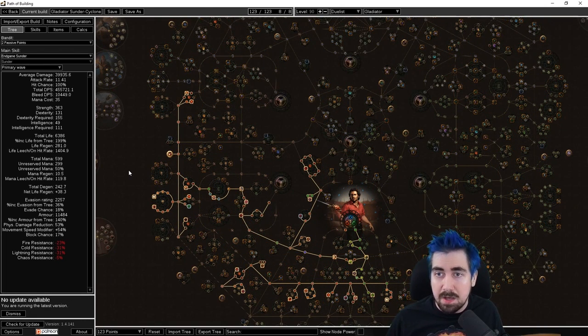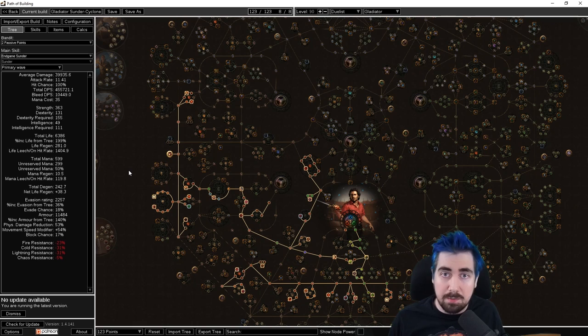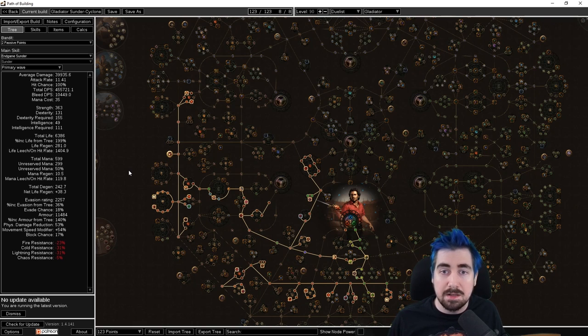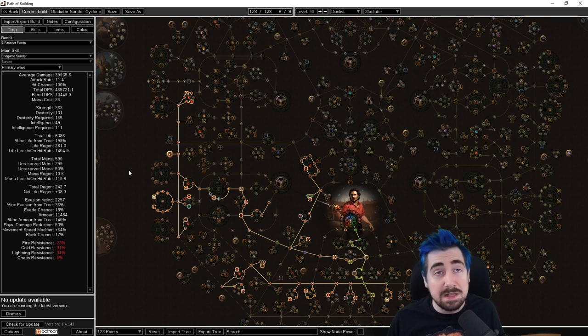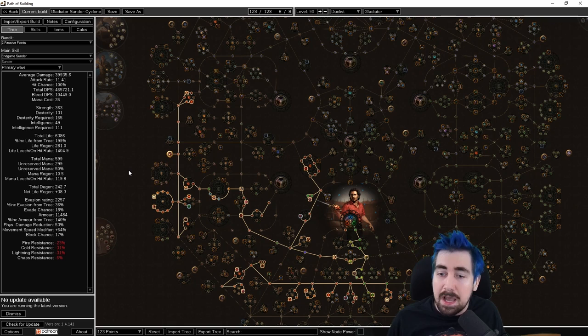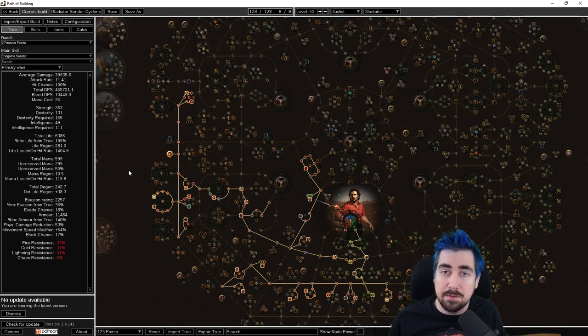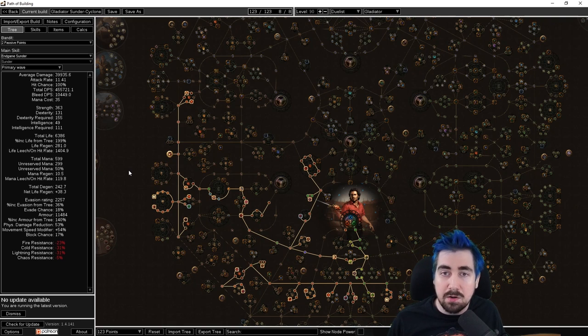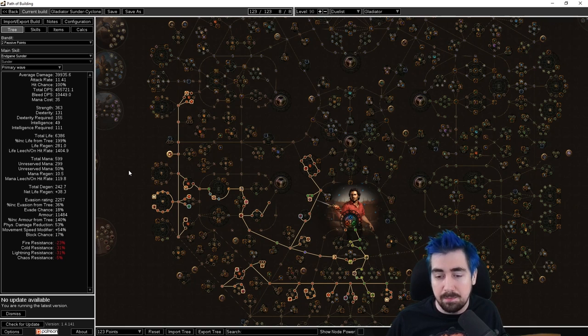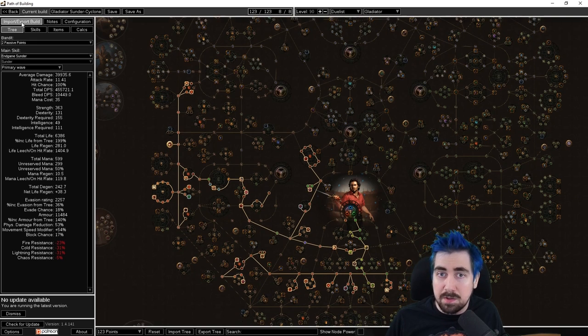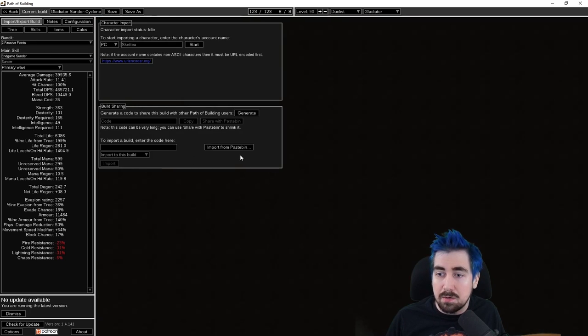First you need Path of Building. Path of Building is a third-party program that you can download and it's in the description below. It's completely safe and most people use it. It's a very powerful tool that lets you plan out your builds and import items.